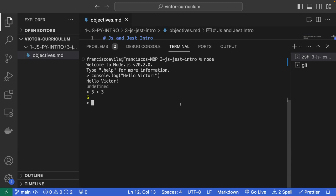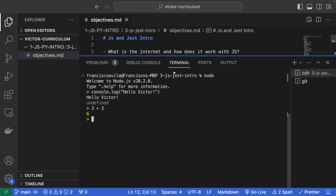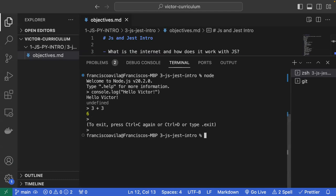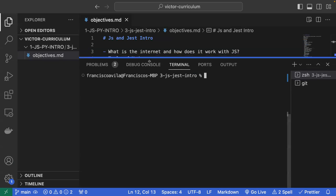A good use for the Node REPL is experimenting — say you have code and want to try changing it to make it more efficient, you can do it here without manipulating your actual file. You could also use Git for that — commit your working state, create a new branch to refactor, and check out the prior branch if it doesn't work. To exit Node, hold down Control and press C twice, or type .exit.